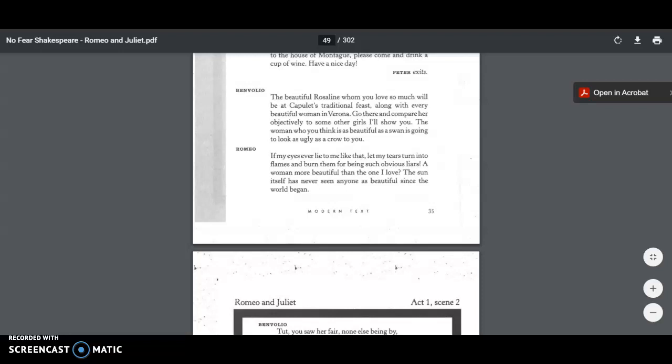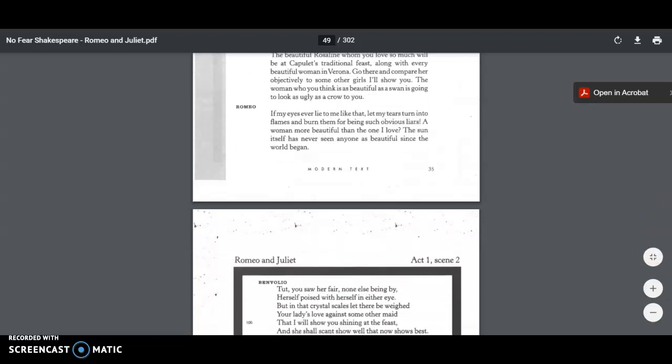Benvolio says, I think we should go and crash this party. And once you see Rosaline compared to other girls, you're not going to think she's as pretty as you do now. Romeo says, if my eyes ever lie to me like that, let my tears turn into flames and burn them for being such obvious liars. A woman more beautiful than the one I love? The sun itself has never seen anyone as beautiful since the world began. So Romeo is like, nah, dude. She's the hottest.